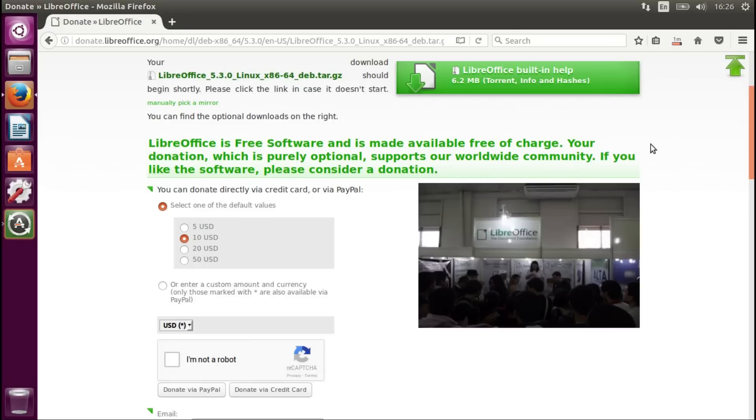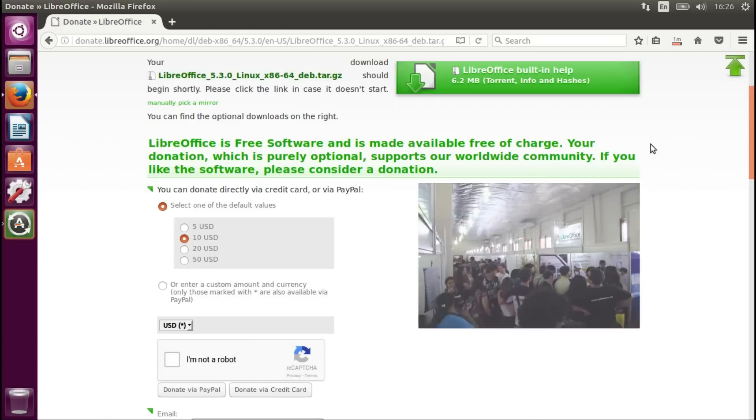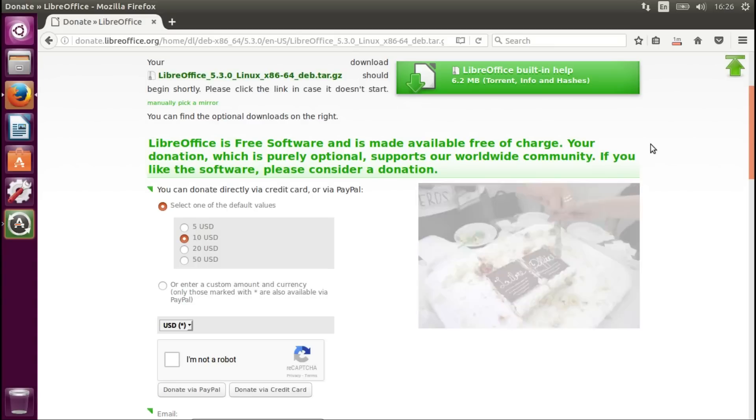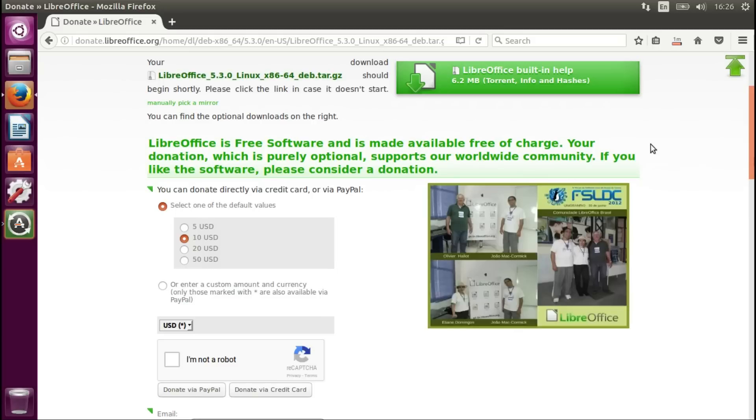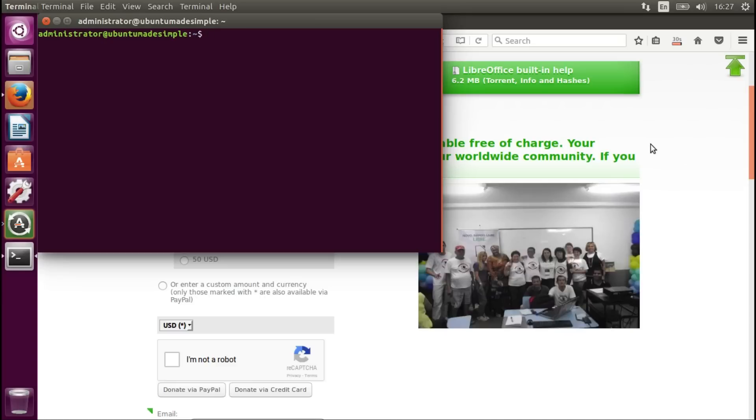Now while it's finishing downloading I'm going to remove my current version of LibreOffice. This is totally optional. If you want to keep your current version, please go for it. It will just mean you have two versions of LibreOffice on your system. So let's open the terminal, press Ctrl, Alt and T together.